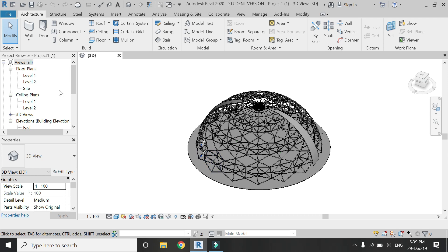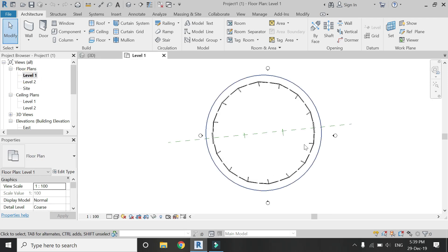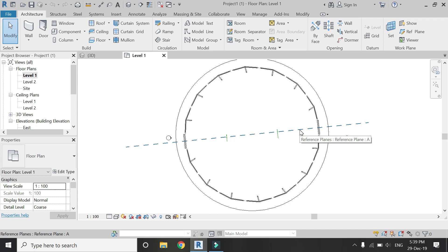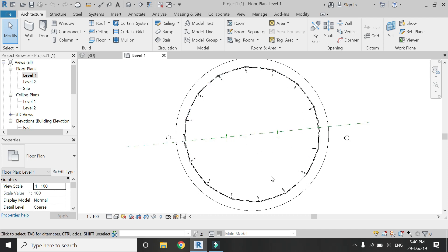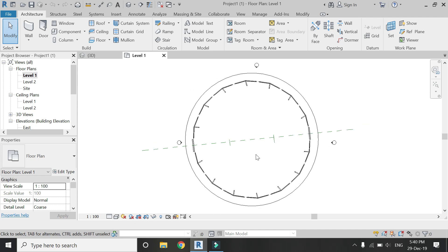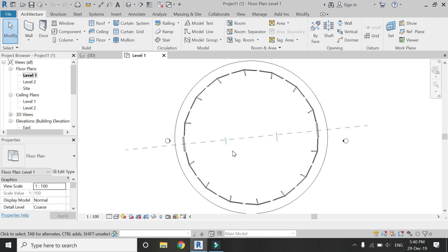Now if you go to level 1 floor plan, you will see that none of the elements which are visible in the 3D view are visible here. I want to show them in dotted lines.